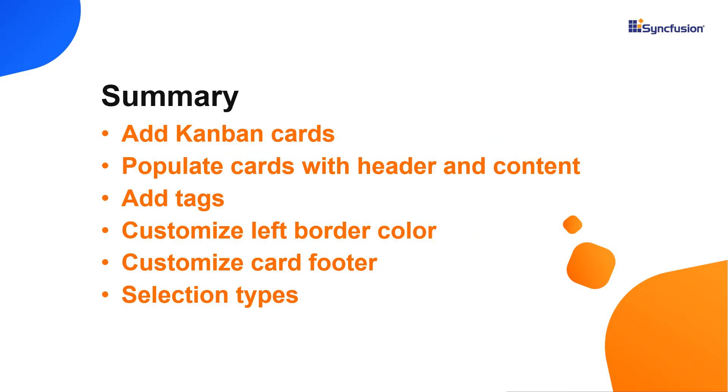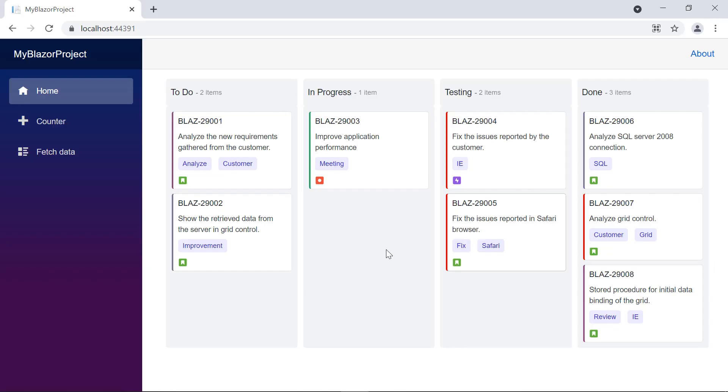In summary, we have seen how to work with cards and some of their features in the Syncfusion Blazor Kanban component in this video. You can download a working example from the GitHub link in the description below. You can also see if you're eligible for our community license, which will provide you with a free license key to use our products.